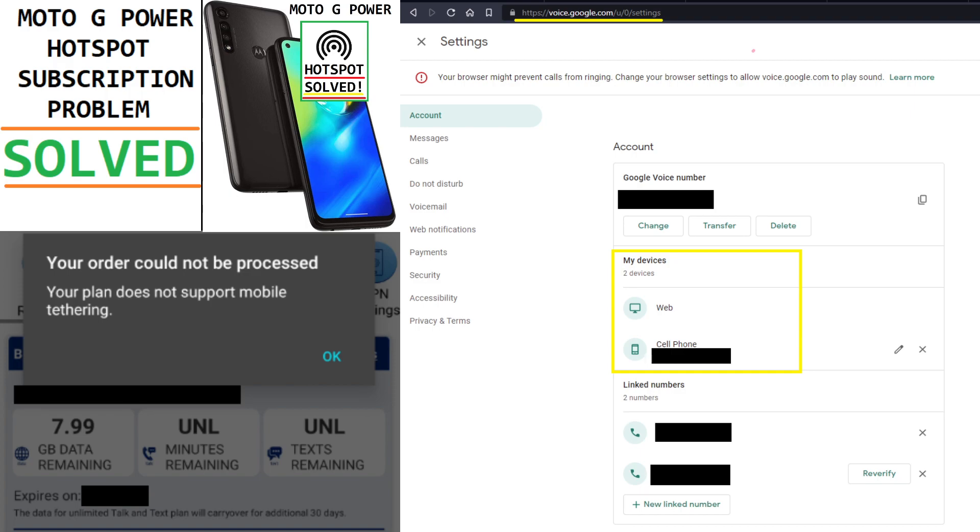Now, of course, for your calling, you're going to need to have additional minutes and texts on your account because it's not going to carry over unlimited for an extra 30 days. So after 30 days, it'll revert back to your normal minutes and texts.